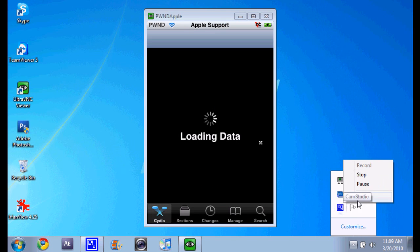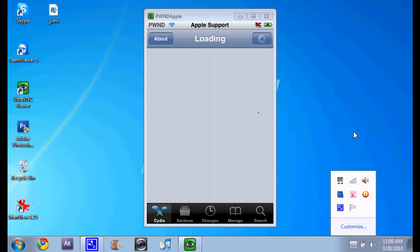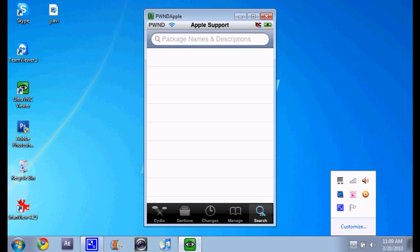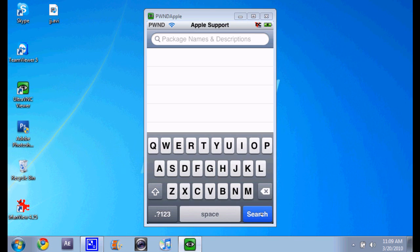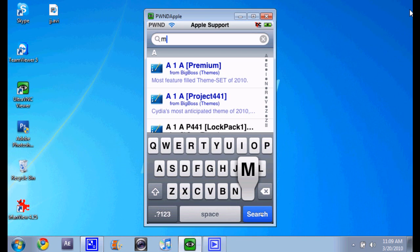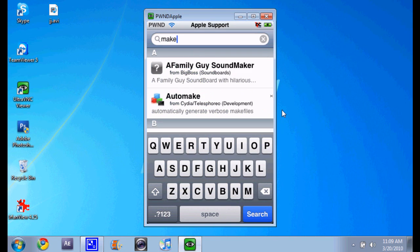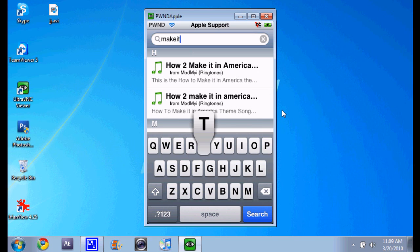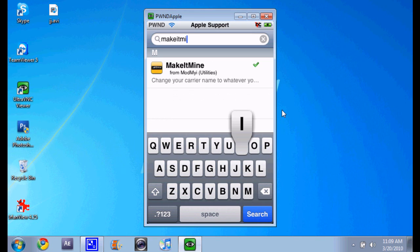Okay, so you're gonna go to search. Now what you're gonna make is Make It Mine. Now you're gonna click on this.